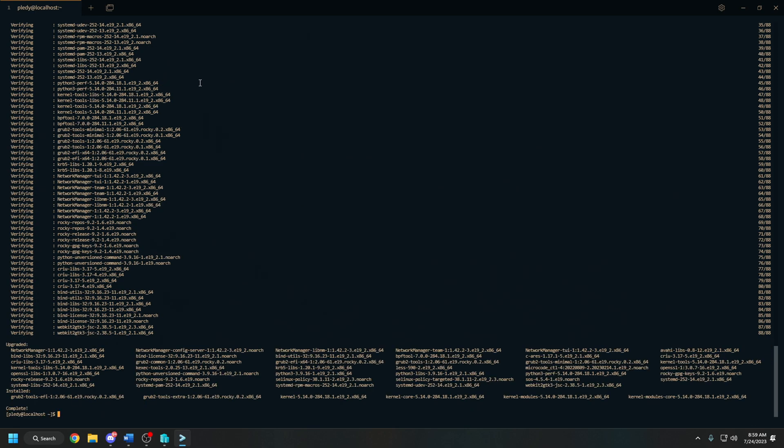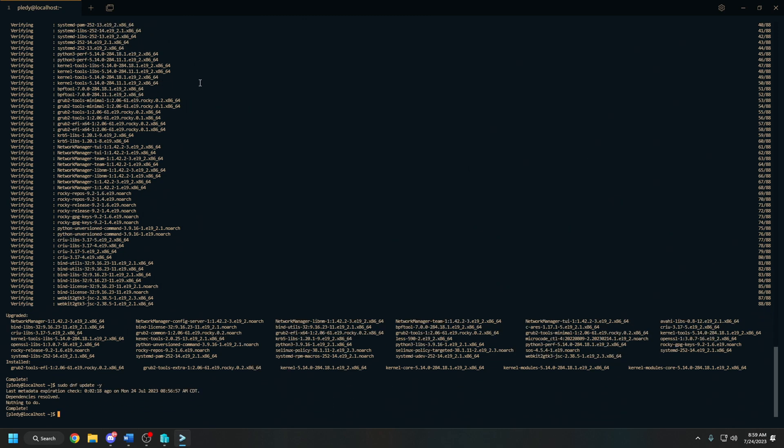Now that our system is up to date, we're going to run the command one more time just to confirm. We should get dependencies resolved, nothing to do, and complete, so we should be good to go now.